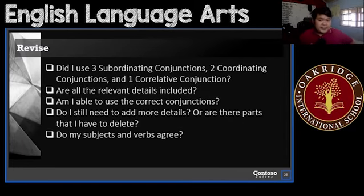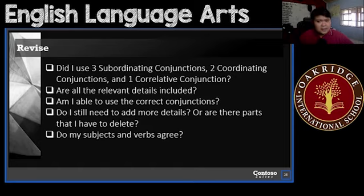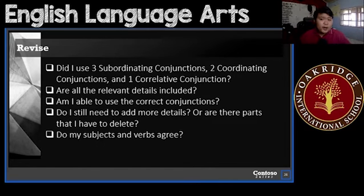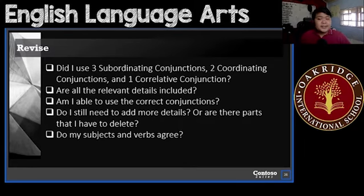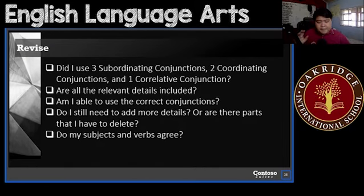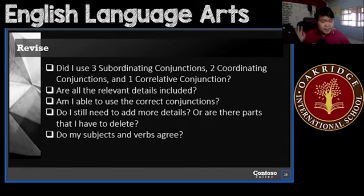When you're done, go to your revise. Go through these different questions: Did I use three subordinating conjunctions, two coordinating conjunctions, and one correlative conjunction? Are all my relevant details included? Am I using the correct conjunctions? Do I still need to add more details, or are there parts I have to delete? Do my subjects and verbs agree? Make sure all answers are yes before moving on; if anything is no, make the necessary changes.